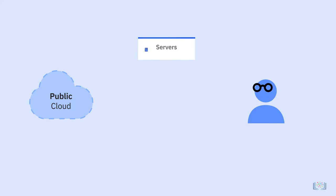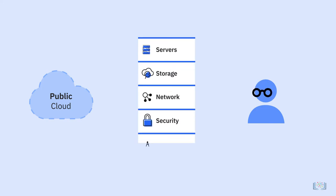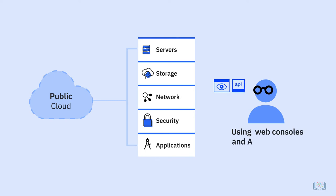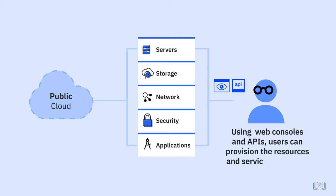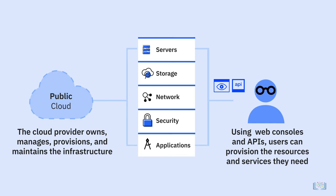In a public cloud model, users get access to servers, storage, network, security, and applications as services delivered by cloud service providers over the internet. Using web consoles and APIs, users can provision the resources and services they need. The cloud provider owns, manages, provisions, and maintains the infrastructure, renting it out to customers either for a subscription charge or usage-based fee.